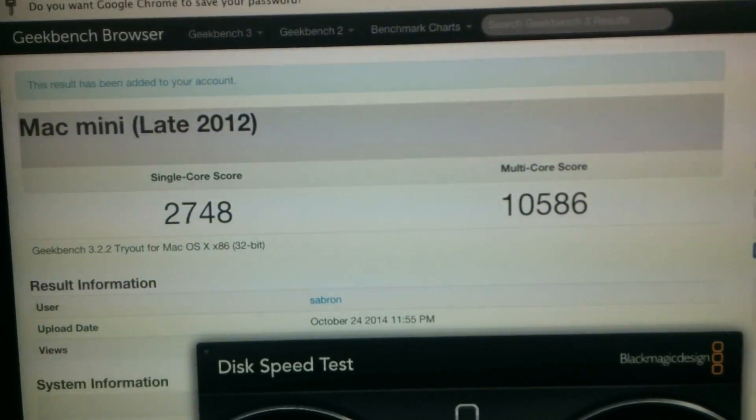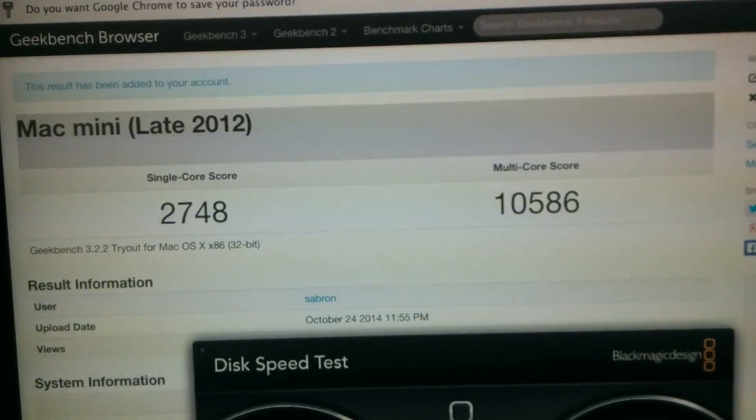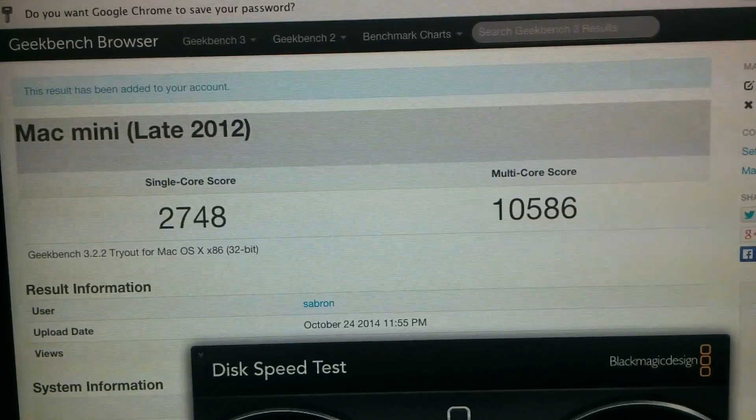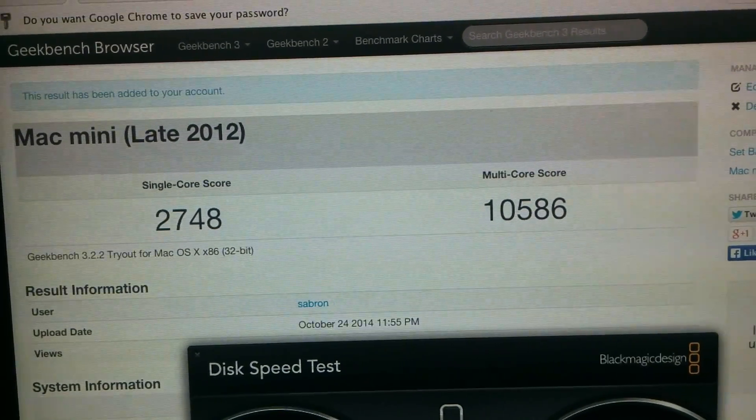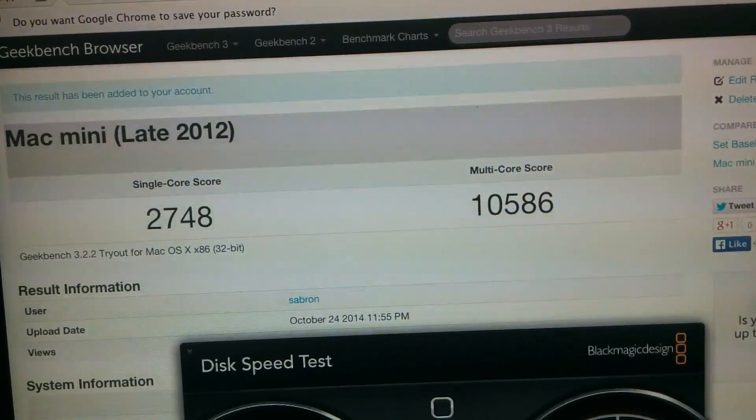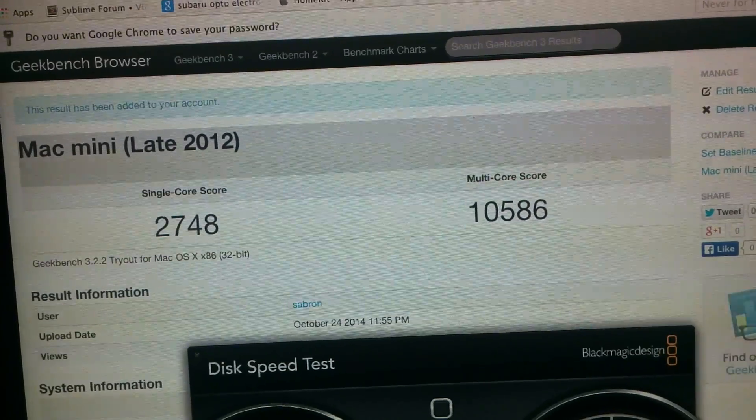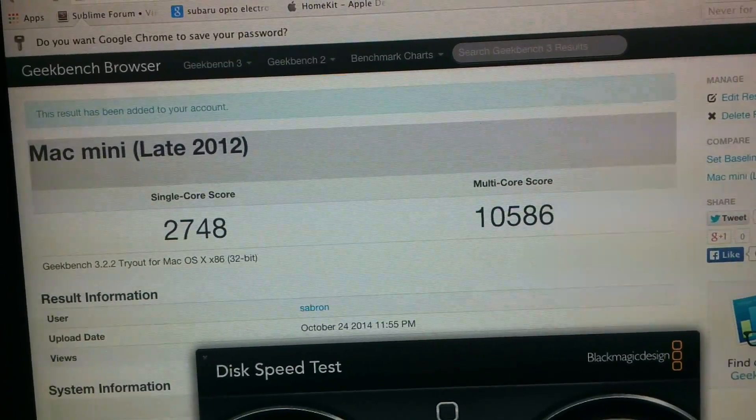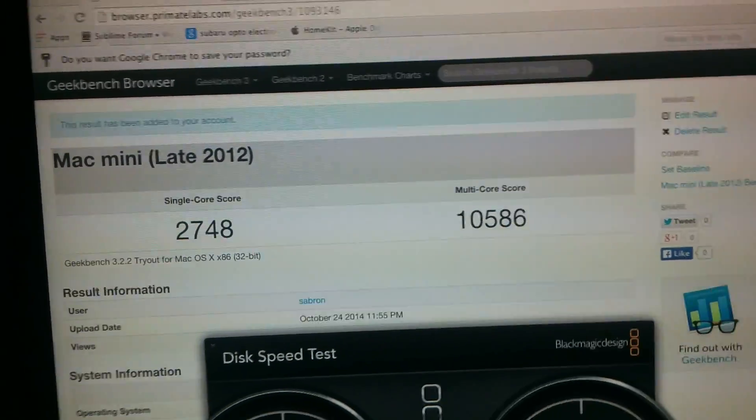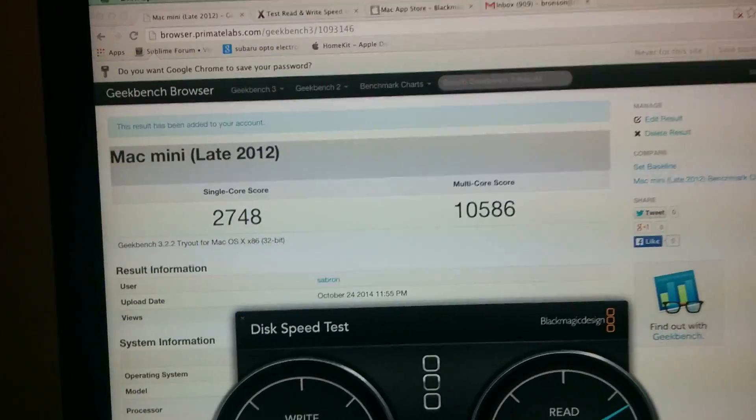Late 2012 - kind of slow single-core at 2748. Multicore is doing really well, almost four times faster.